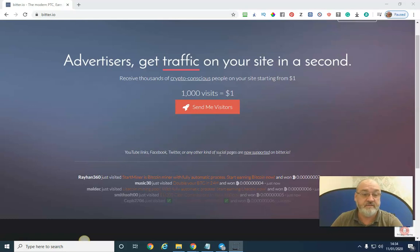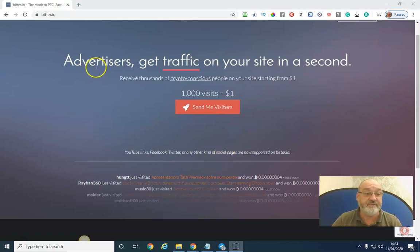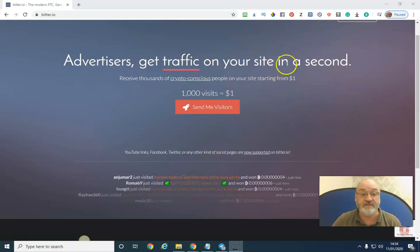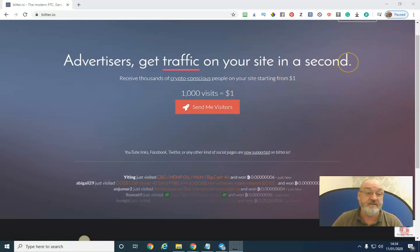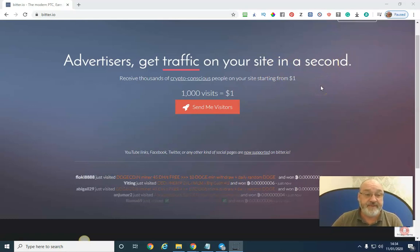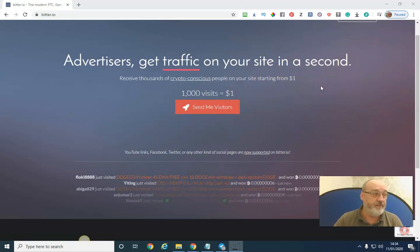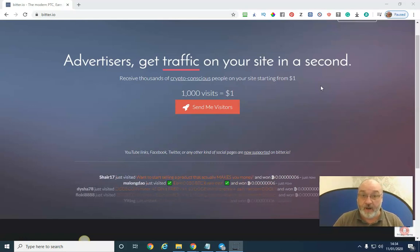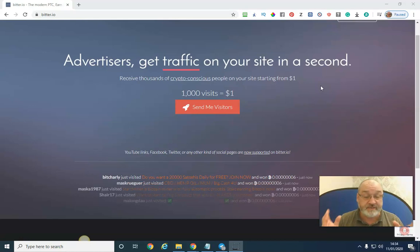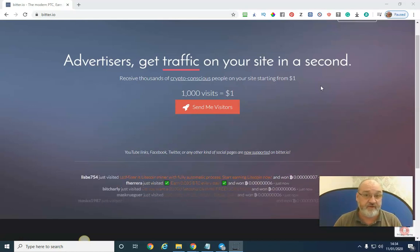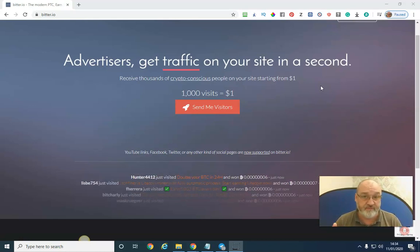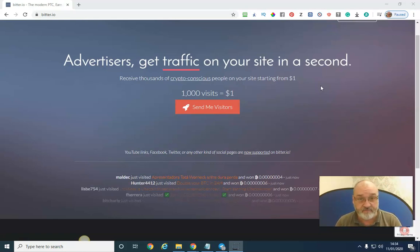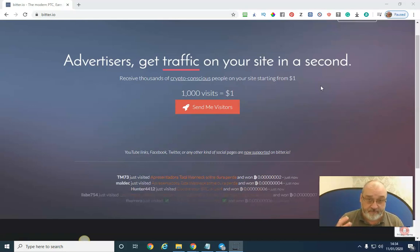It's very easy to use. As you can see by the price, it says advertisers get traffic on your site in seconds. This site is really for people who click on it and get paid Bitcoin, but I'm just interested in the traffic side of it. It's working for me with a few conversions and I'm building my list.